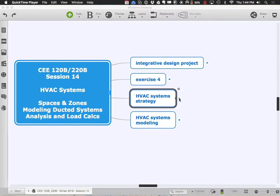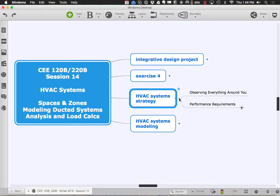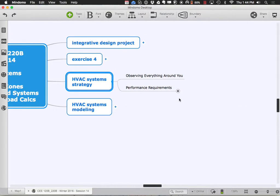Let's start talking about HVAC systems and the overall strategy. Nowadays there are a lot of ways to provide heating, ventilating, and air conditioning to buildings — that's part of what makes it so confusing. Whereas in structure there are probably three main strategies in terms of materials, HVAC has almost an infinite number of combinations, each with slightly different advantages and disadvantages.